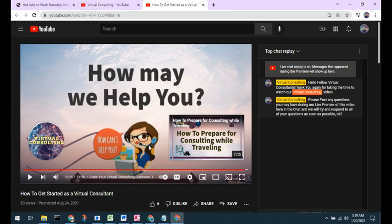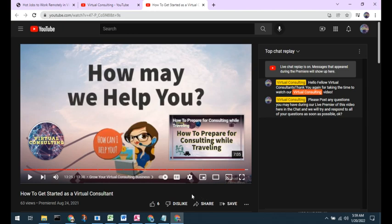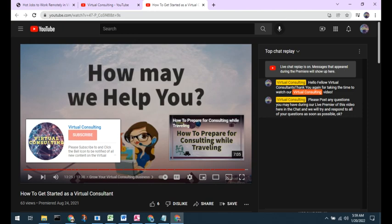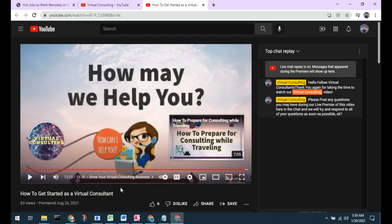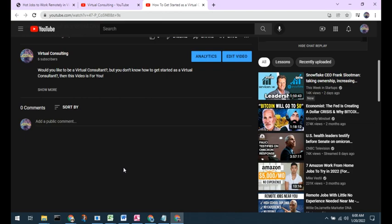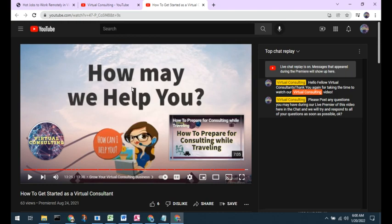Thank you for watching our video to the end — we hope that you liked it. Please smash the like button to help the YouTube algorithm share our videos with more of your fellow virtual consultants around the world. Please share this on your social media and with your other virtual consultants. If you're not already subscribed to our Virtual Consulting YouTube channel, we hope that you will choose to subscribe and hit the bell icon to be notified as we release new content. Please provide us with your feedback in the comments below and let us know how we can help you be more successful as a virtual consultant.